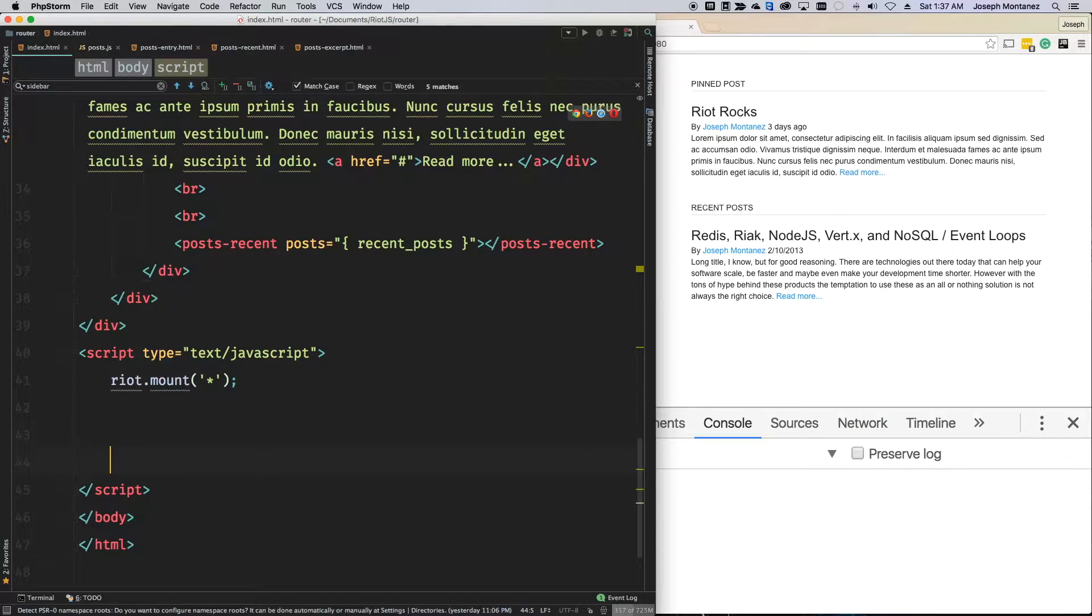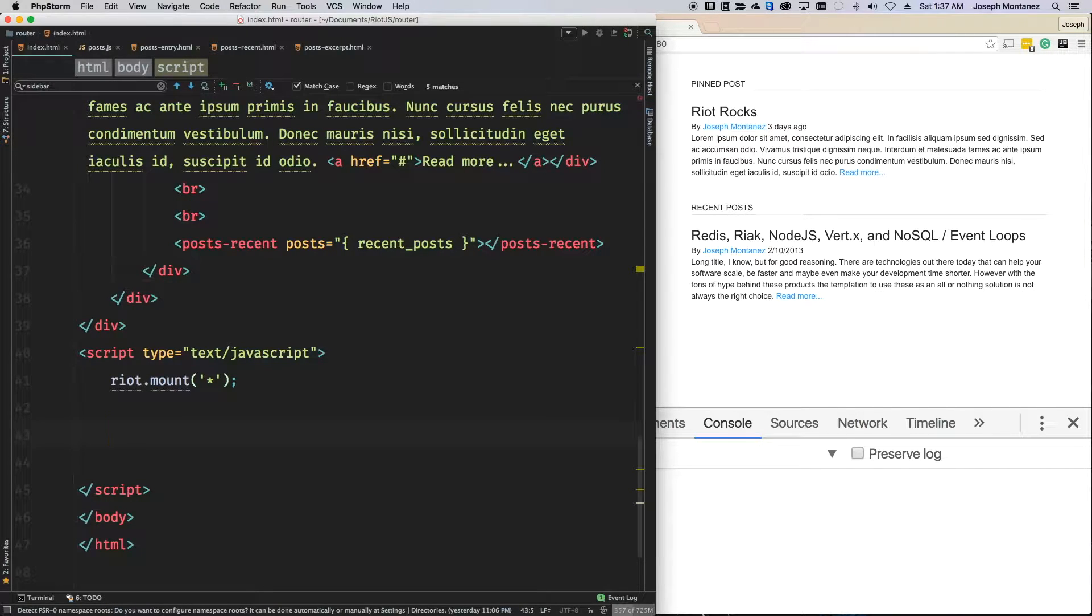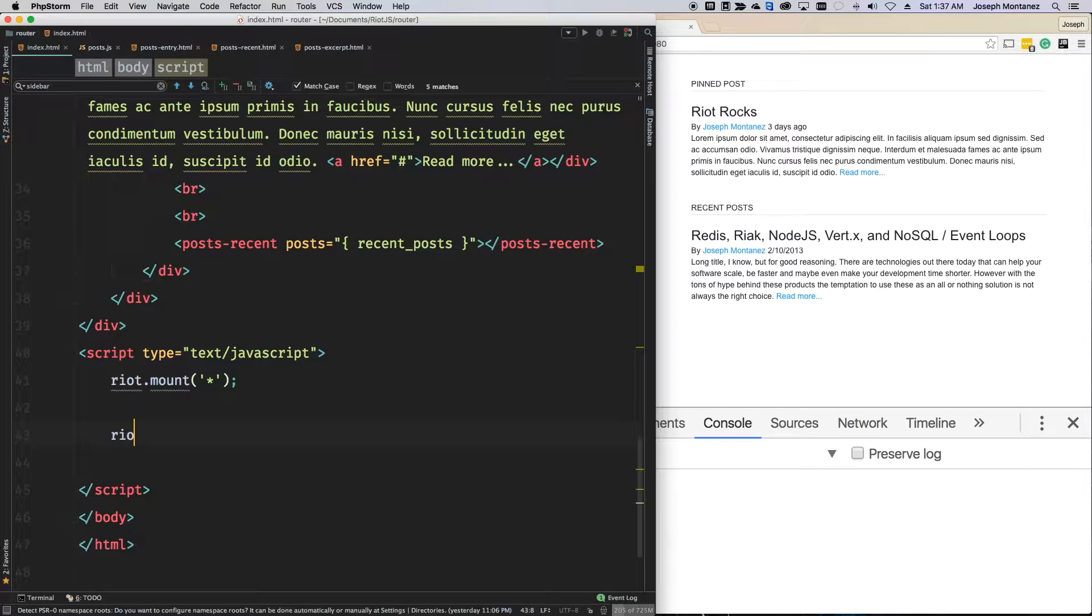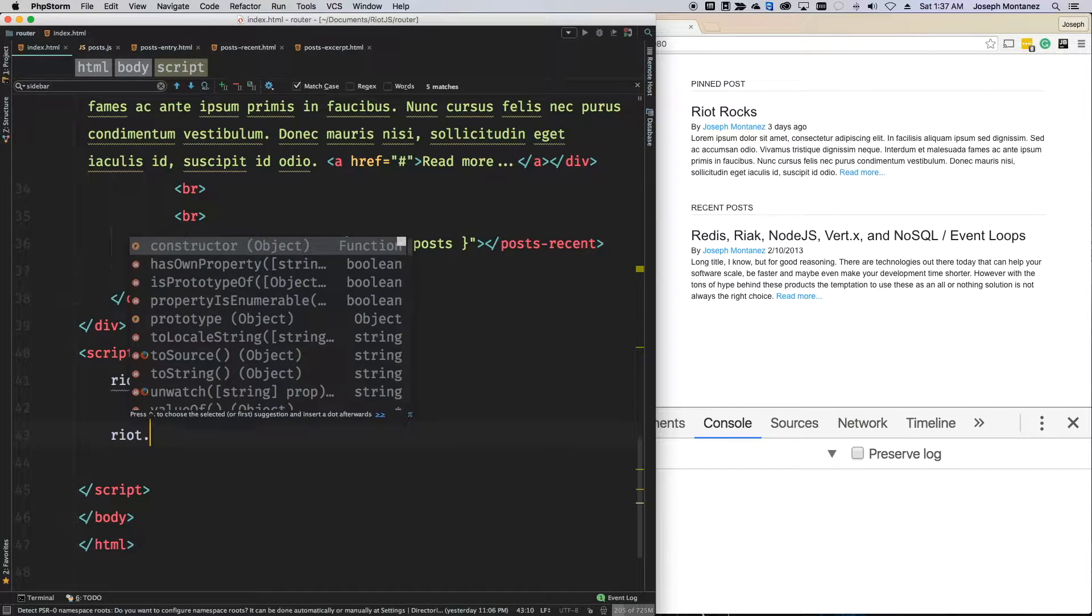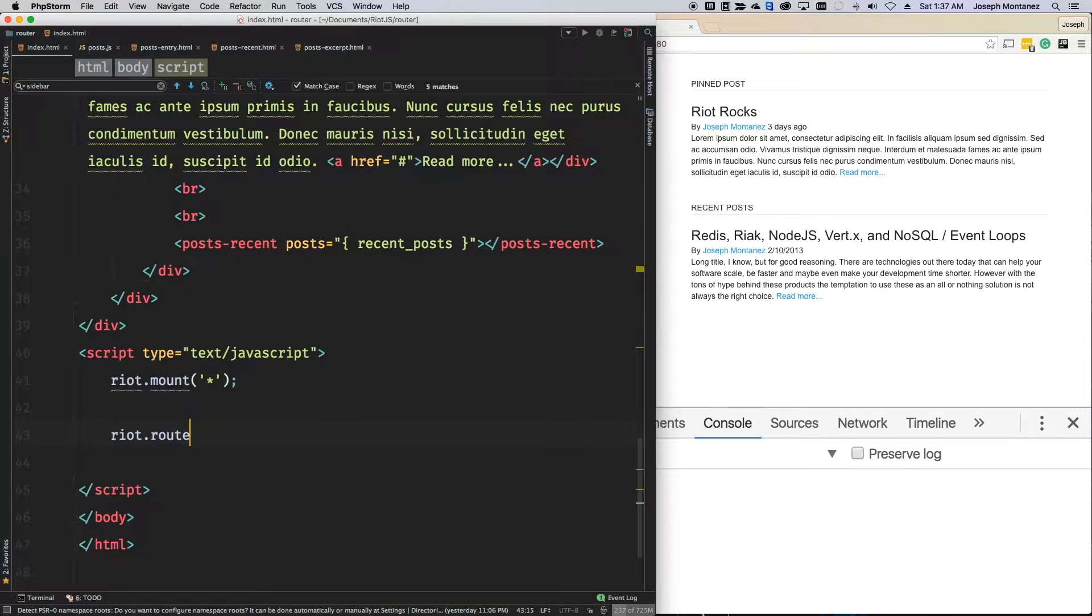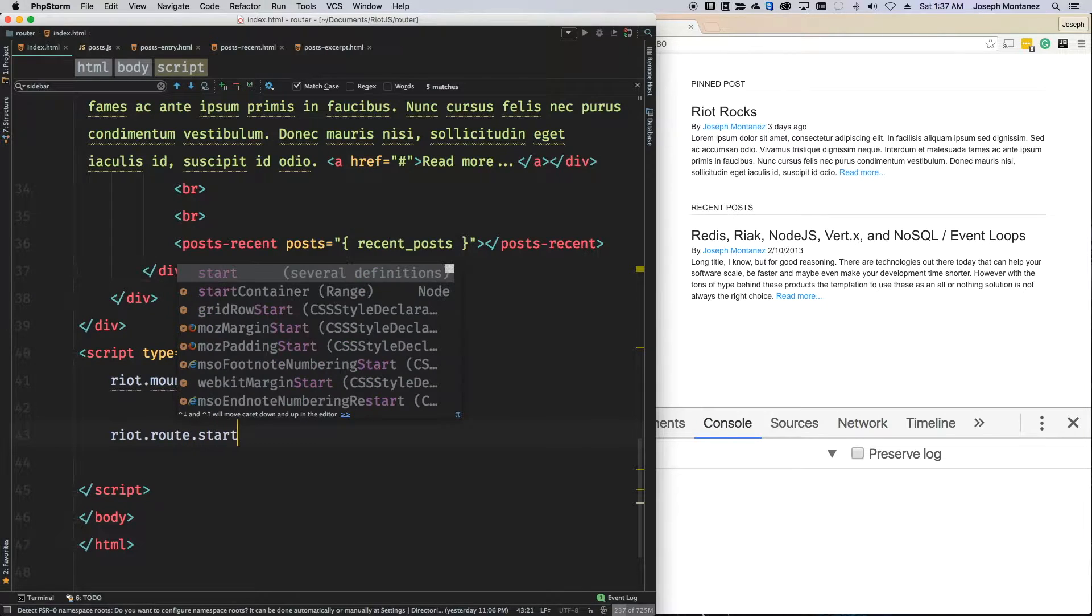So, let's go ahead and actually dive into this. We want to go ahead and initialize the routing system. And that's really just one command. You have riot.route.start.